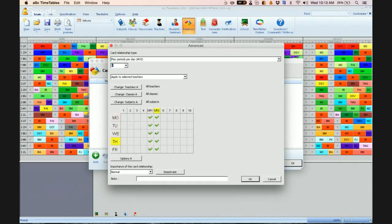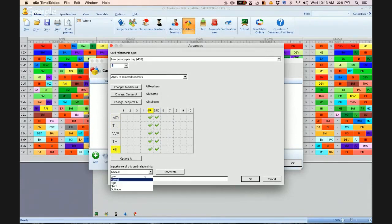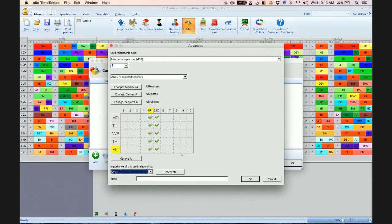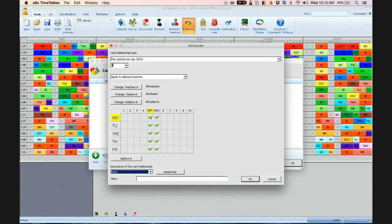Why here? Because these are the two recess periods. So the importance of this card relationship, you change it to strict. Now the meaning of this is you want maximum periods per day is one. So in this day, we click two places. So the teacher can either teach either the fifth period or the fifth period here. Either one.